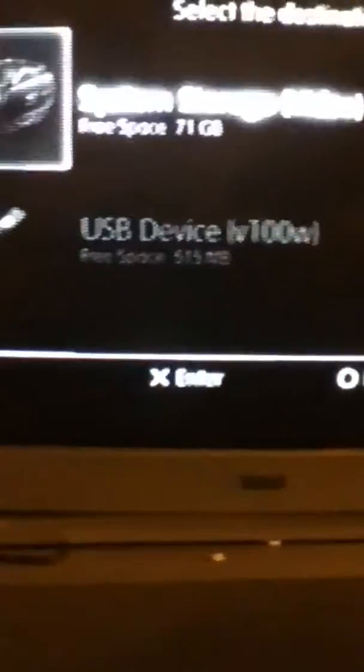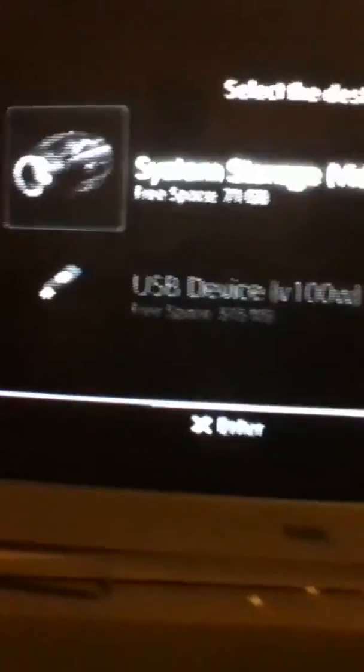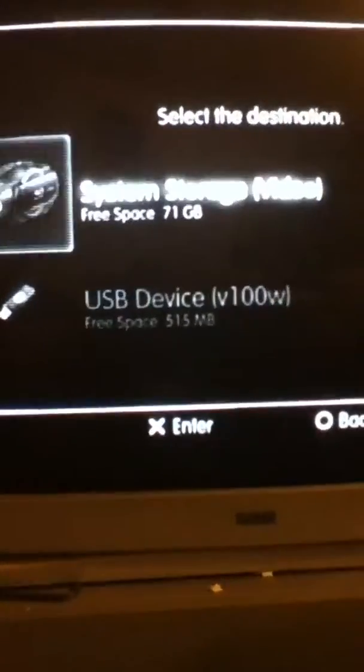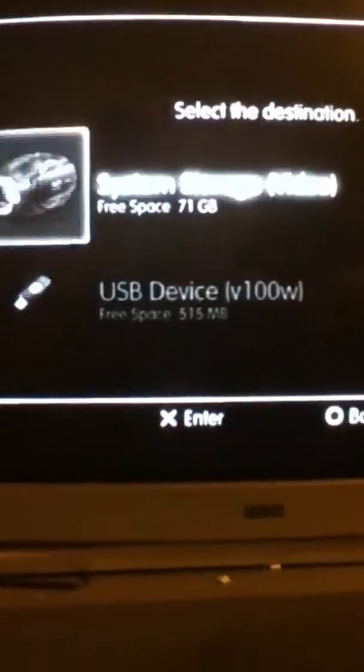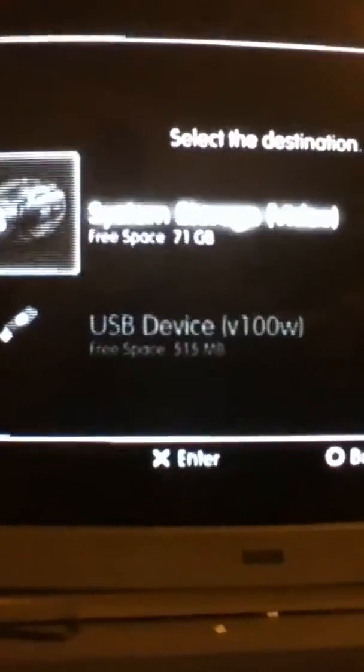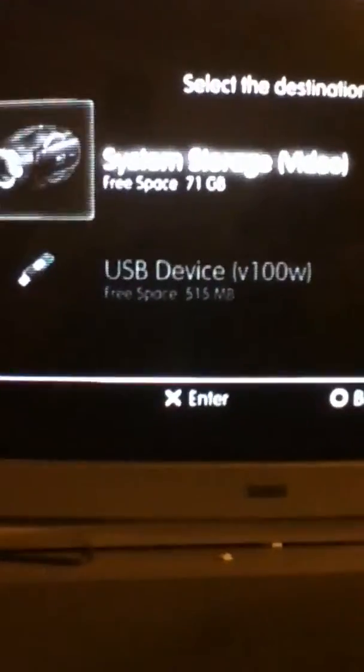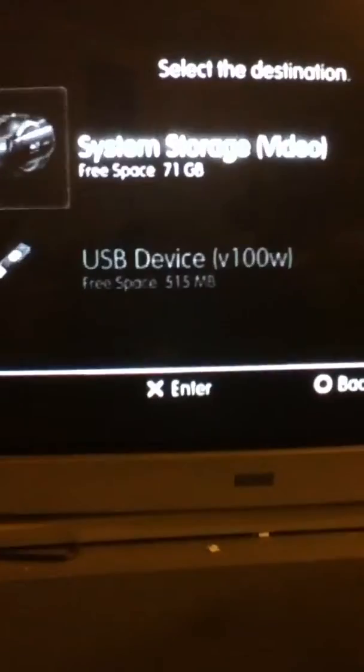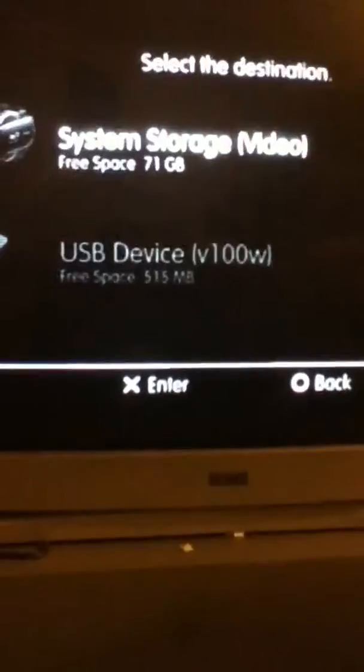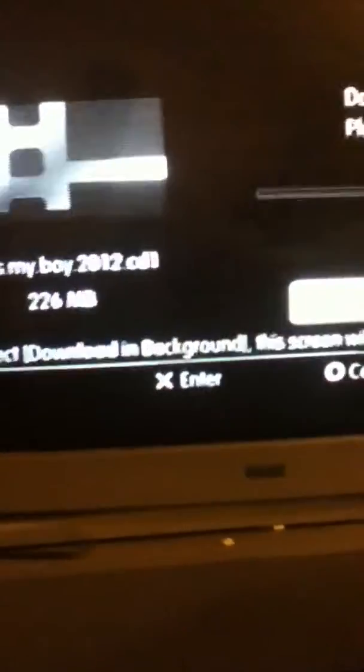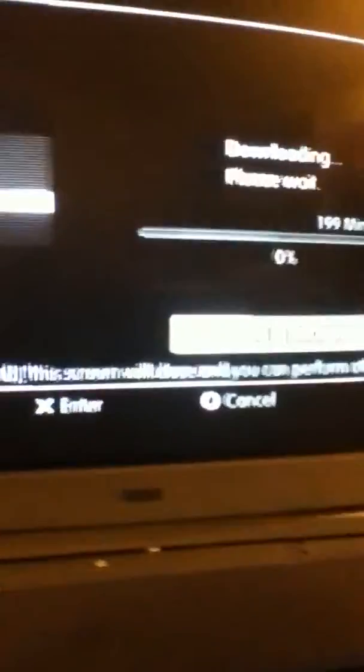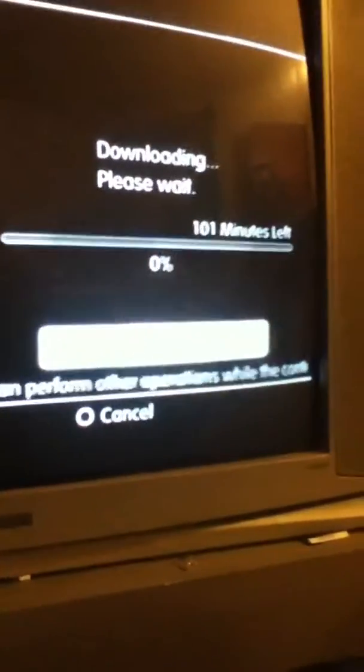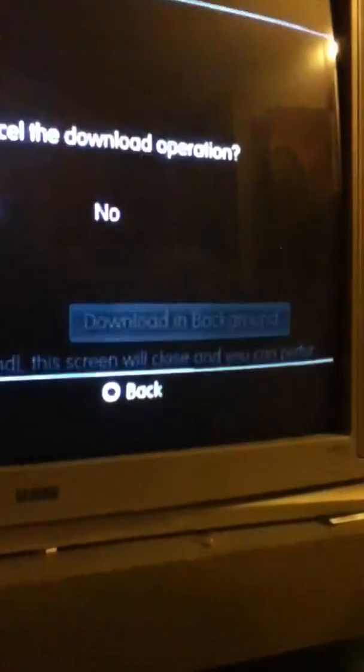And these are not HD movies. Look, it's going to send you to this thing and it's going to tell you system storage or USB storage. You're going to click on system storage and it's going to start downloading. Because I already have it downloaded, I'm not going to download it.